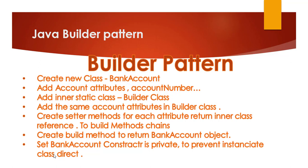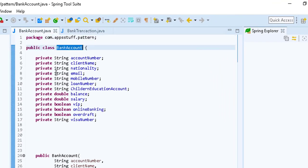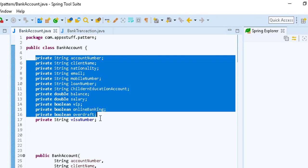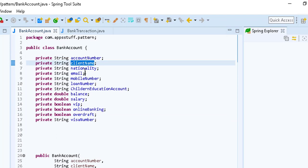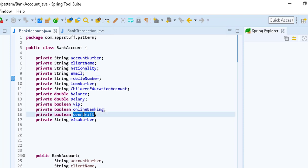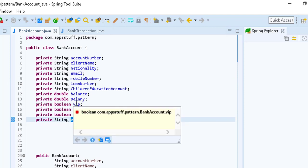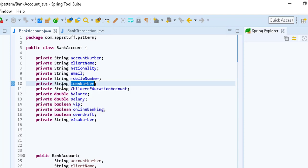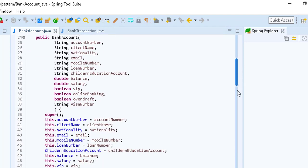Let's start the real implementation. Now we have a BankAccount with many attributes like account number, client name, nationality, email, VIP flag, online banking, overdraft, and visa number. Not all users have a visa number, or are VIP, or have a loan — so some parameters are optional and we cannot use all of them.